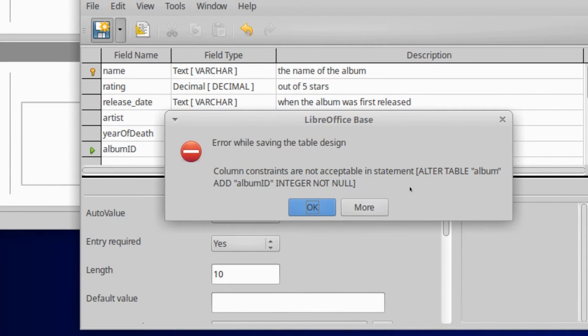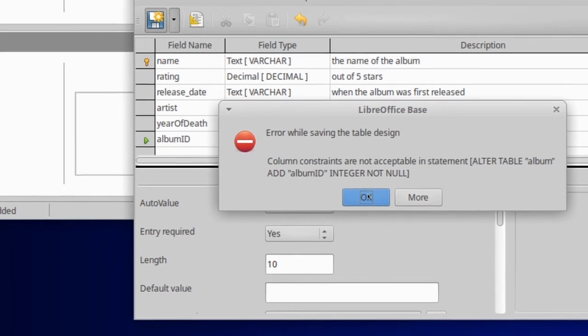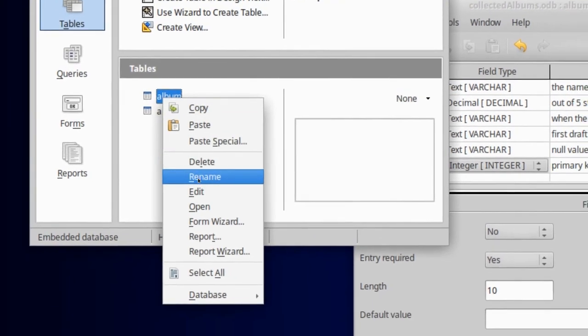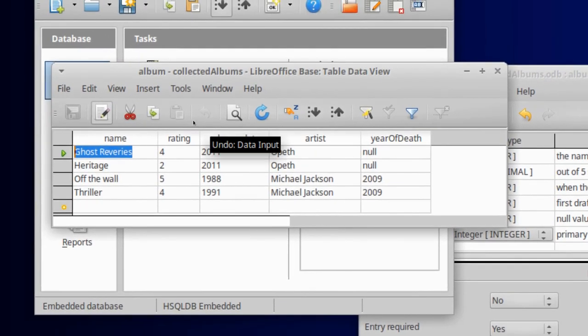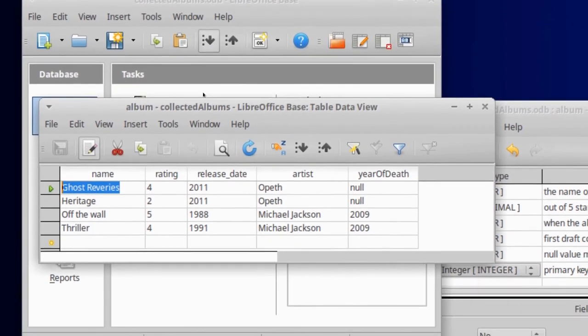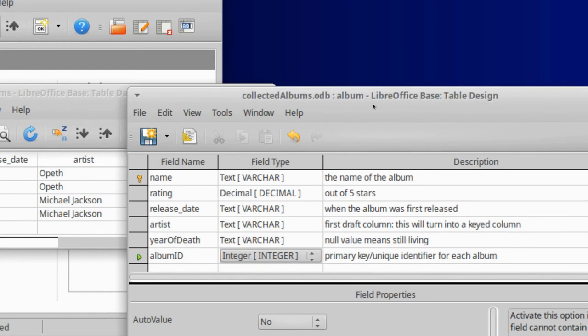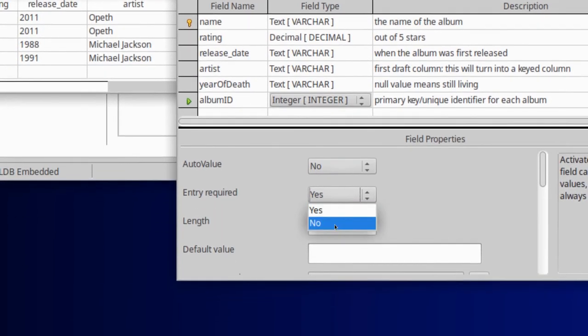It says error while saving table design. Column constraints are not acceptable in this statement. Alter table album, add album ID, integer not null. What it's giving us is the actual language called SQL that is used to communicate with the database. And it attempted to ask the database to add the column album ID and to make it such that it must have a value for every album we enter. Now let's see why this is an issue. If I come back and open album except now in open mode, now we're seeing the actual data in our album table. Notice if I add a blank column, album ID, there won't be anything in it. So that's why our design view will not let us add the column with an entry required constraint.